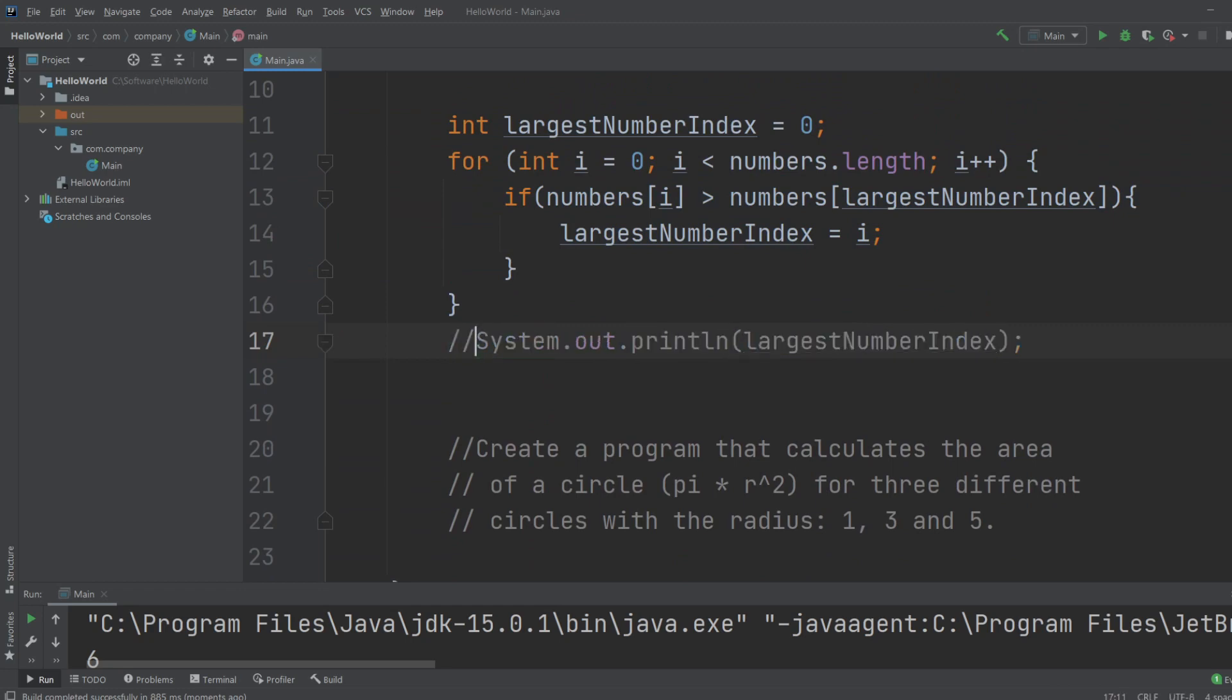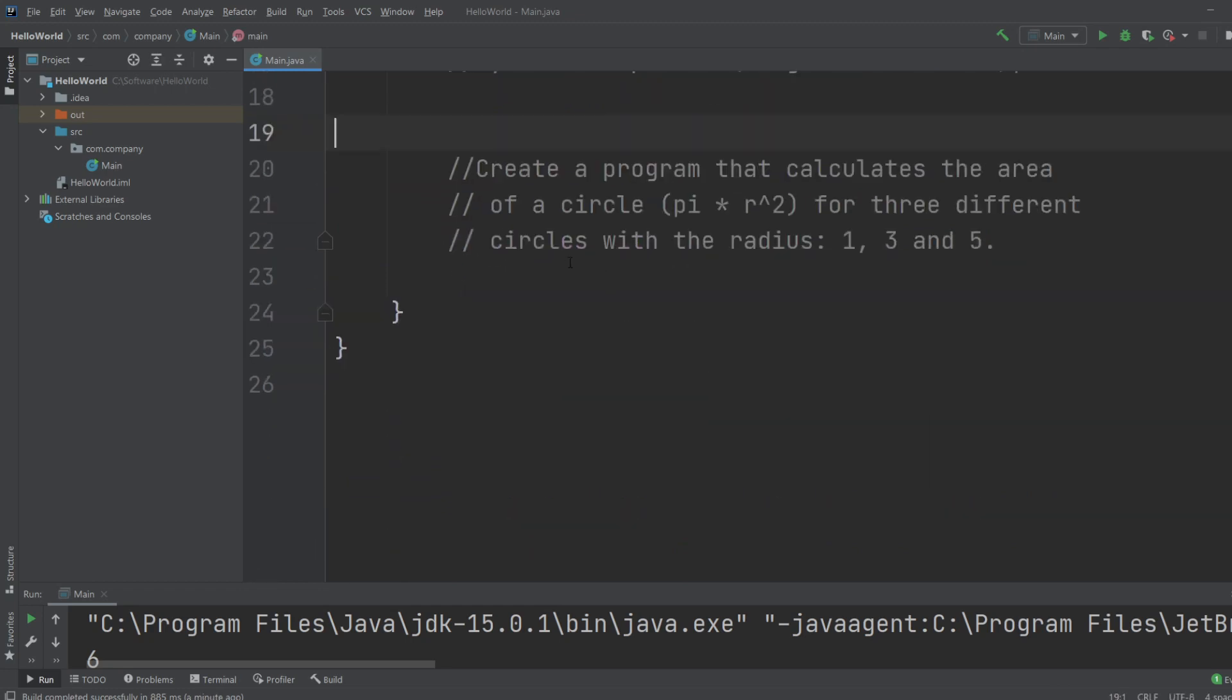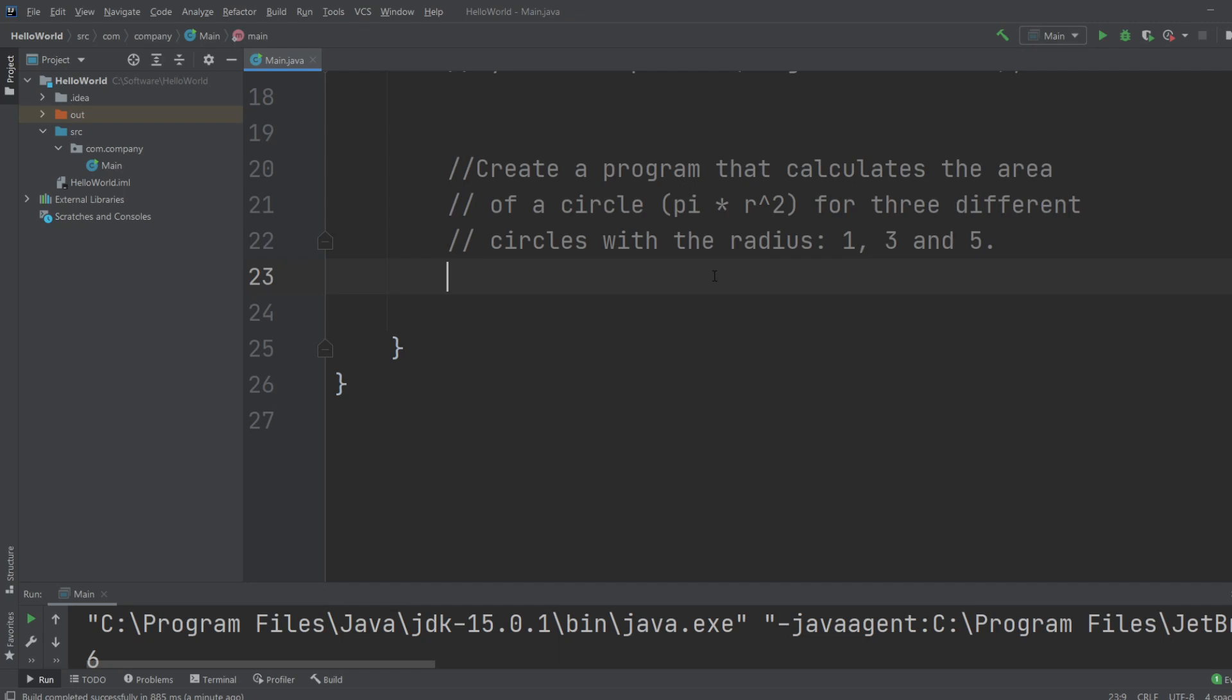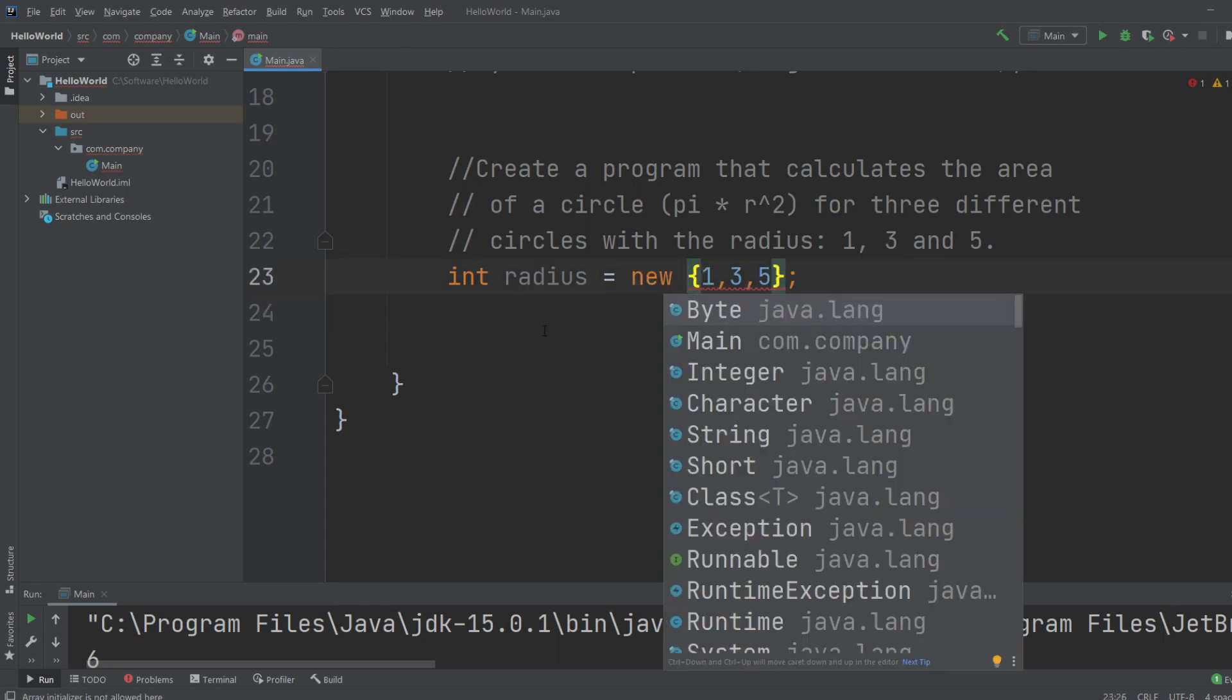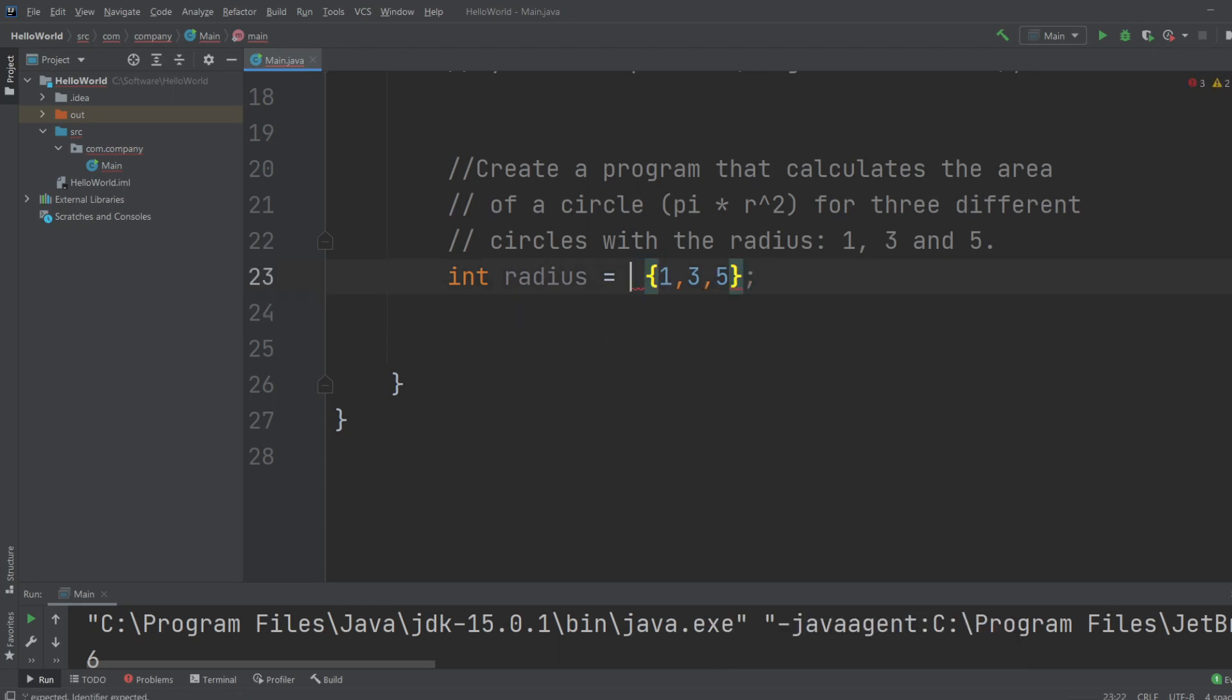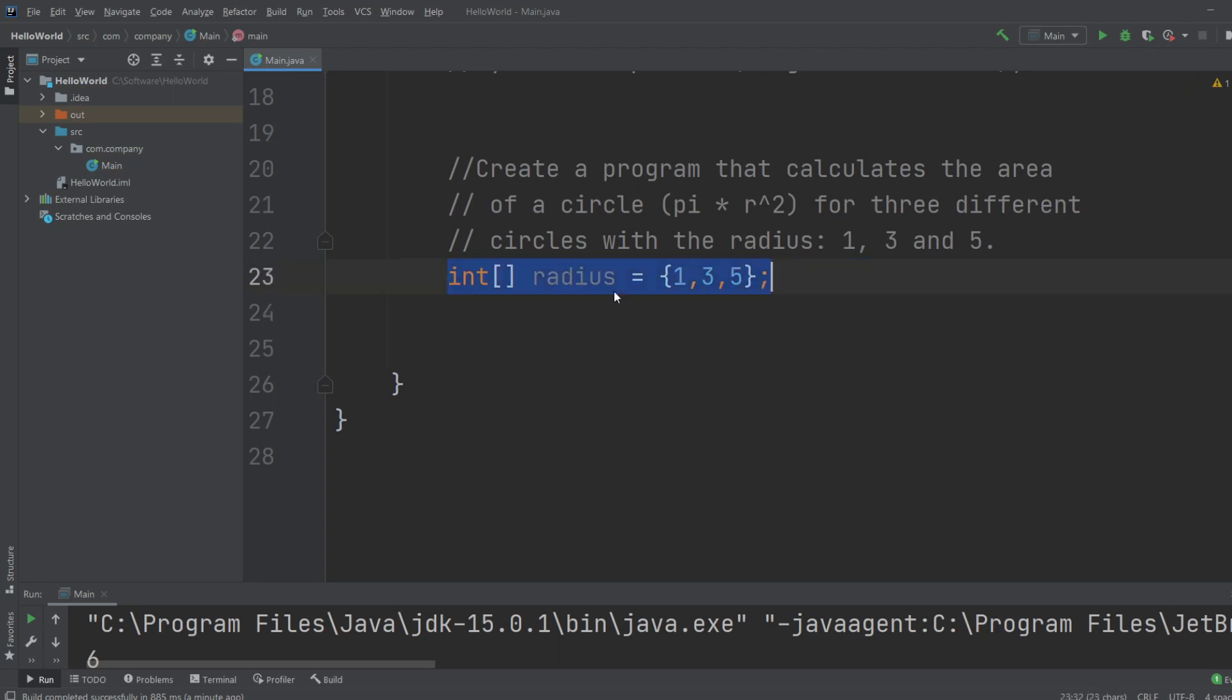Create a program that calculates the area of a circle for three different circles with radius 1, 3, and 5. So let's first create an array, int radius with the values 1, 3, and 5. Oh, I forgot... that should not... oh my bad, of course. Always remember to tell it it's actually an array, so that's my bad. It was looking for just an int, but it is an int array.